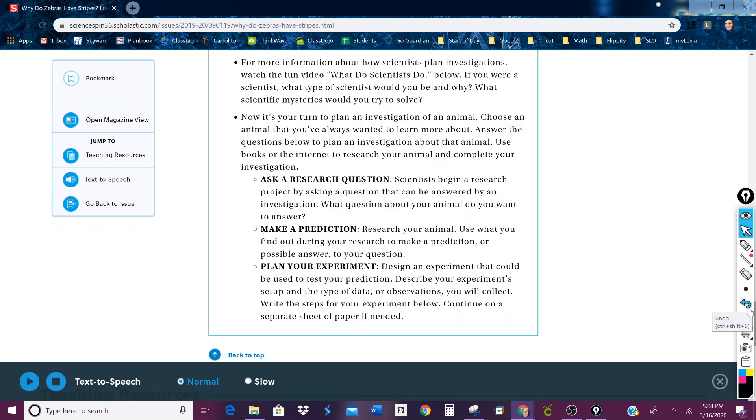Plan an investigation of an animal. Choose an animal that you've always wanted to learn more about. Answer the questions below to plan an investigation about the animal. Use your books or the internet to research your animal and complete your investigation.